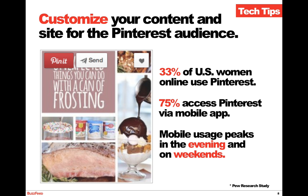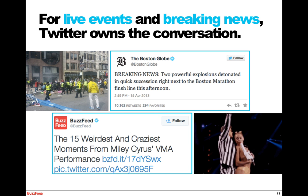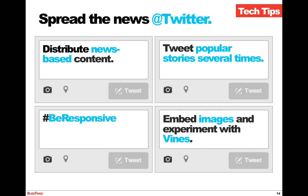Let's talk about another well-known social channel: Twitter. When it comes to Twitter, the secret lies in Twitter's ability to own the conversation around live events and breaking news. According to the 2013 Social Intelligence Report, Twitter drove the most traffic to publisher content during the Boston Marathon bombing and the weeks following Miley Cyrus' VMA performance. To ensure your content is part of this conversation: use Twitter to distribute news-based content, tweet popular stories several times, be responsive, and embed images and experiment with Vines.